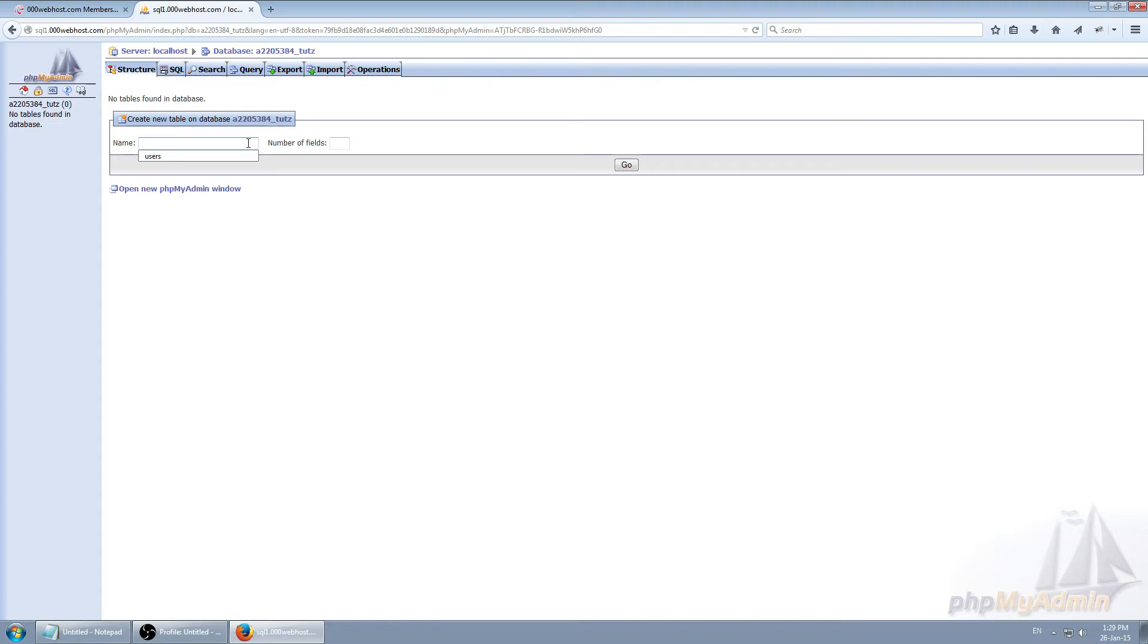But for this tutorial we'll be using new. So let's create a new table called users. Number of fields. Let's make it six. And go.